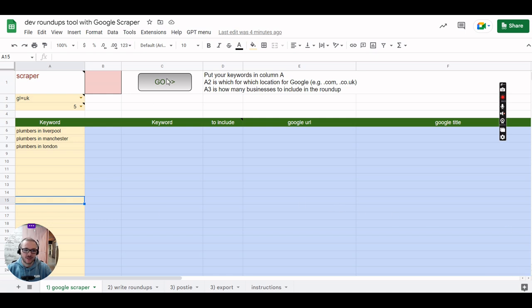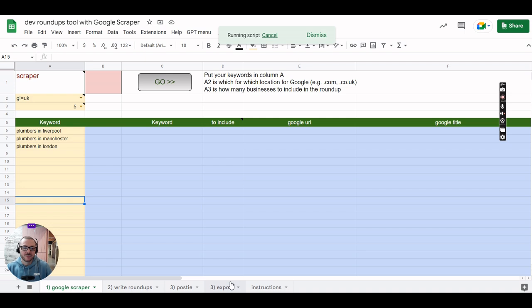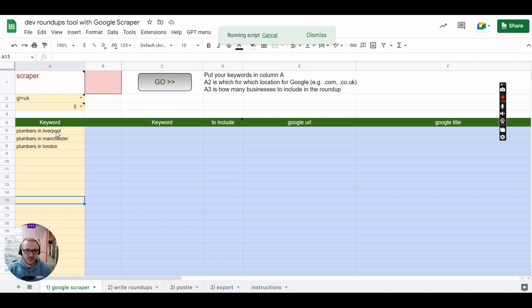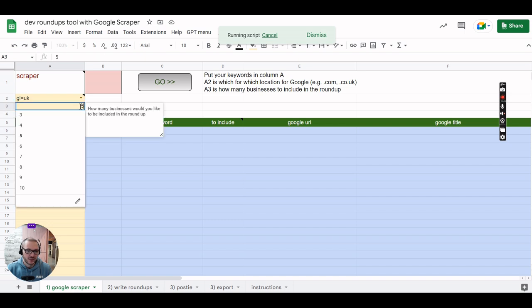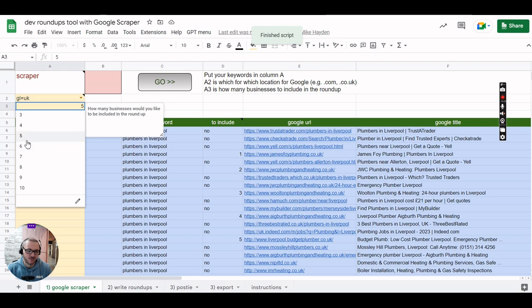I'll just start it off and then I'll share. You can see across the bottom you've got three different stages. During this first stage it scrapes Google for your target keywords and then it will choose however many sites you want to include for the roundup basically.